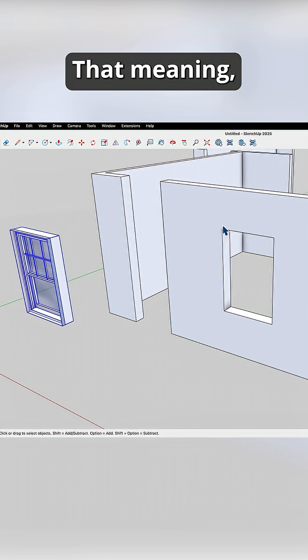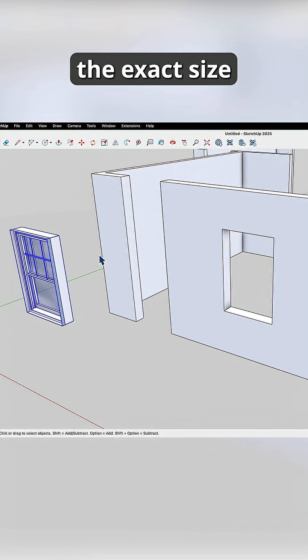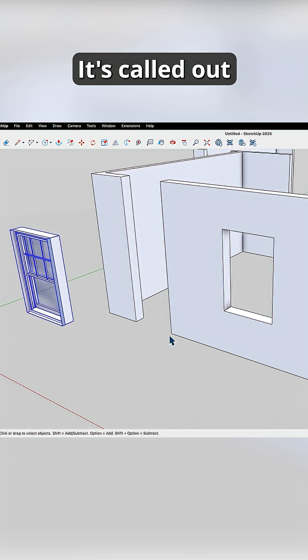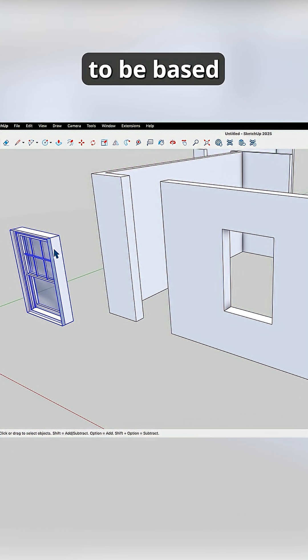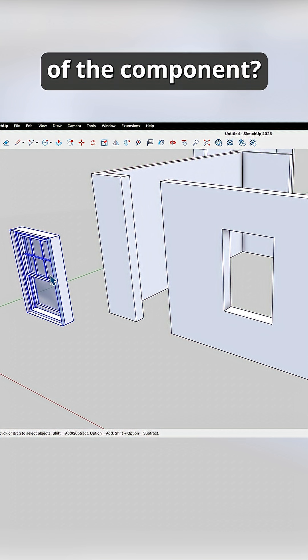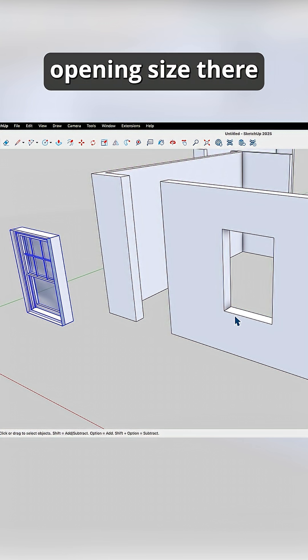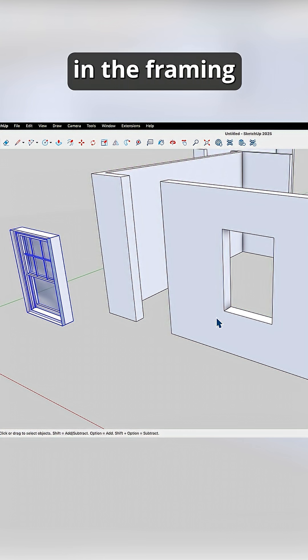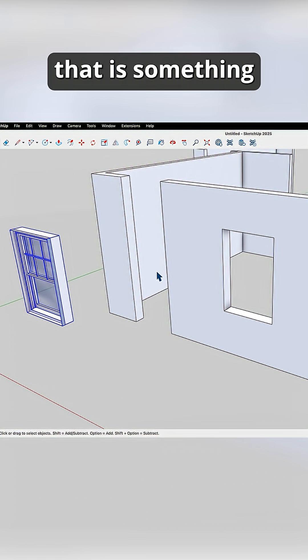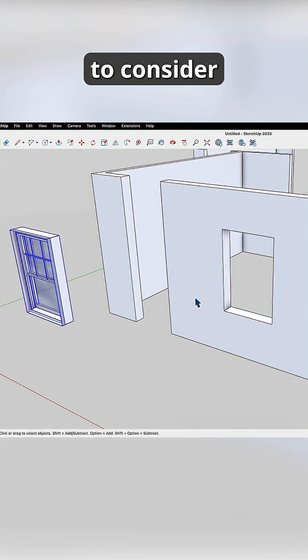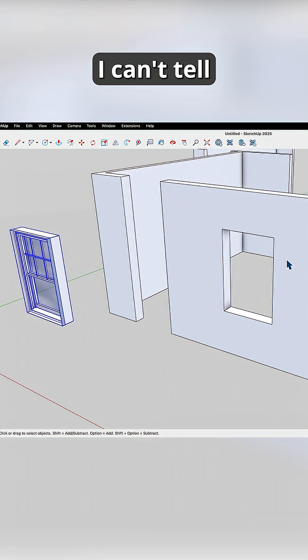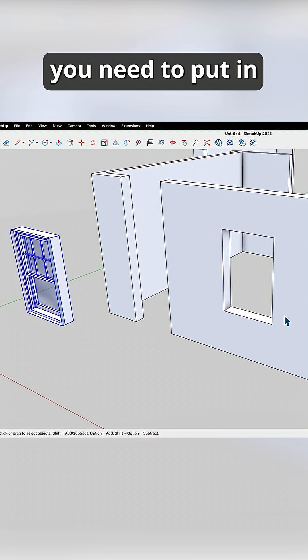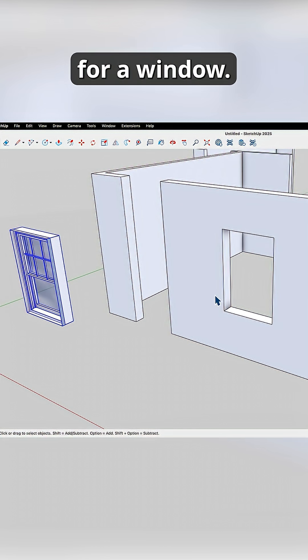That meaning, is this opening going to be the exact size of the opening that's called out on your plan? Is it going to be based on the actual size of the component? Am I going to have additional opening size there considering this is the hole in the framing versus finish? All of that is something that you need to consider as you model.